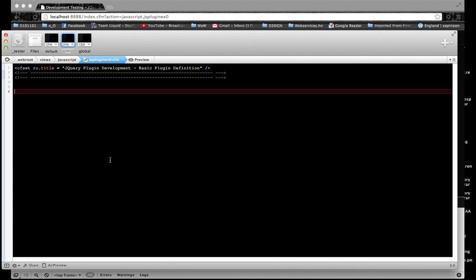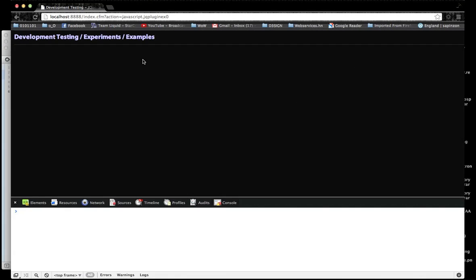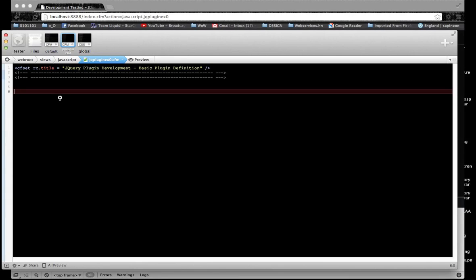This is a basic jQuery plugin definition, starting from a blank page. I have my browser back here, I'm using Chrome. And we'll start with just the JavaScript.